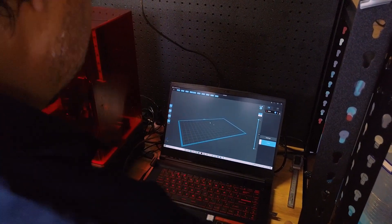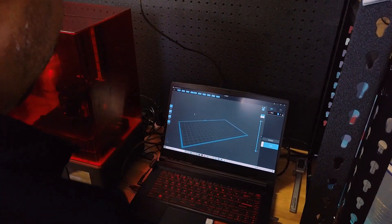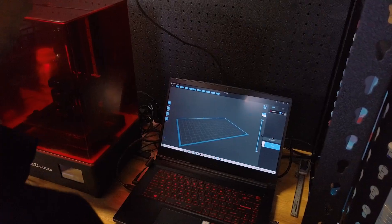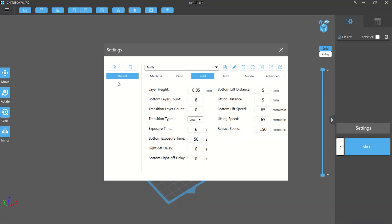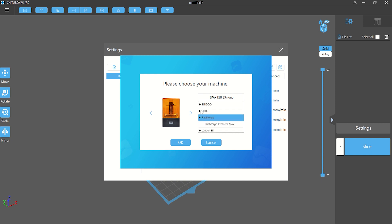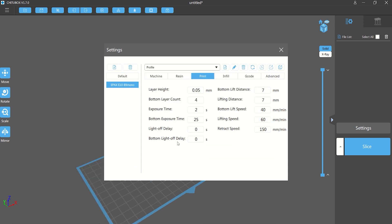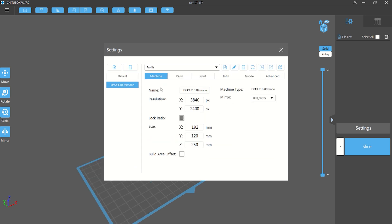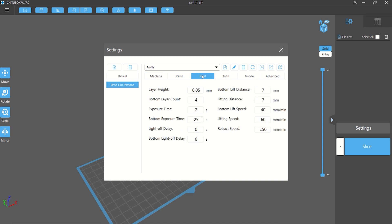All right, so within ChituBox, we need to add the ePax's E10. We go into settings, we go up to add printer, and you'll see under ePax's, we have the E10 8.9 mono. So 8.9 means 8.9 inch mono screen. So that's the one we would select and add. So once that's been added, you should see under the machine settings, the resolution of the LCD, which is 3840 by 2400. Under the print option here, we need to add profiles for the different types of resin that we're using. 25 seconds for the bottom exposure sounds very high, so I might bring that back to about 18 seconds. Leave that at two seconds for the regular exposure time. Bottom layer count four is fine.